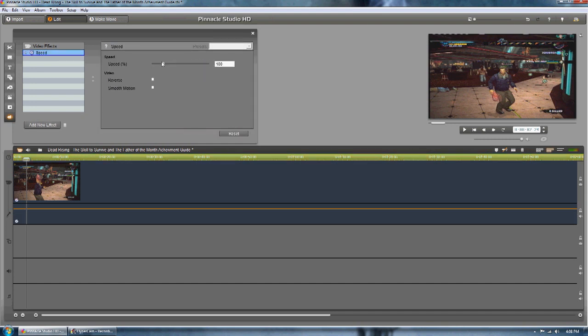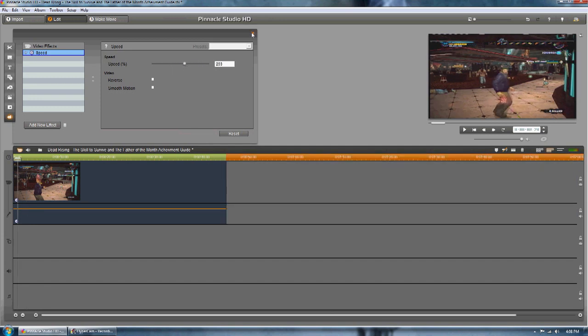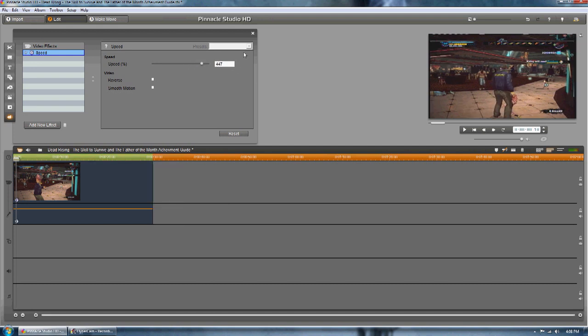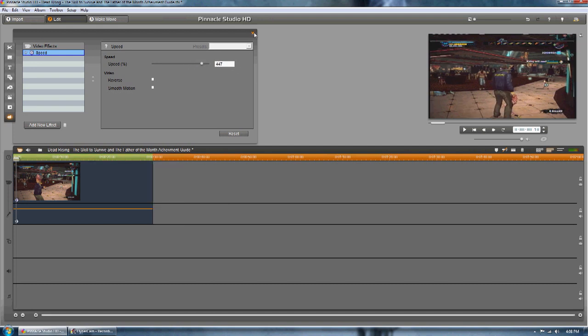And here you can speed it up and slow down your video. I'll give an example of what it looks like.